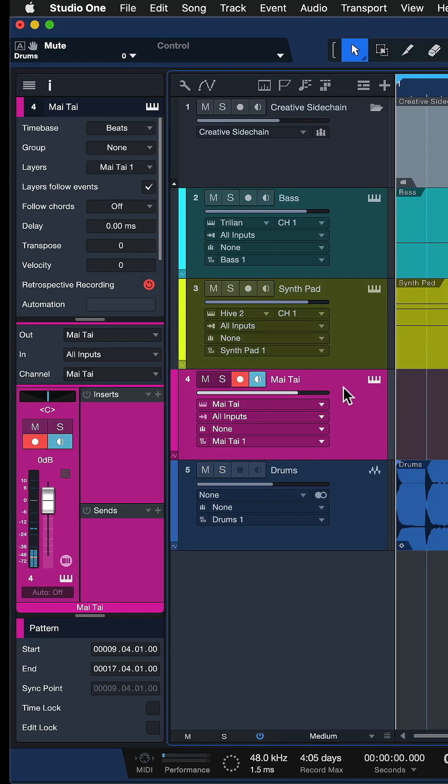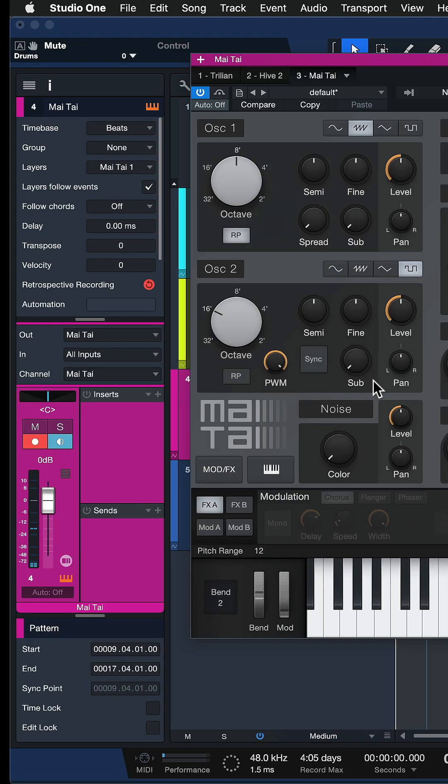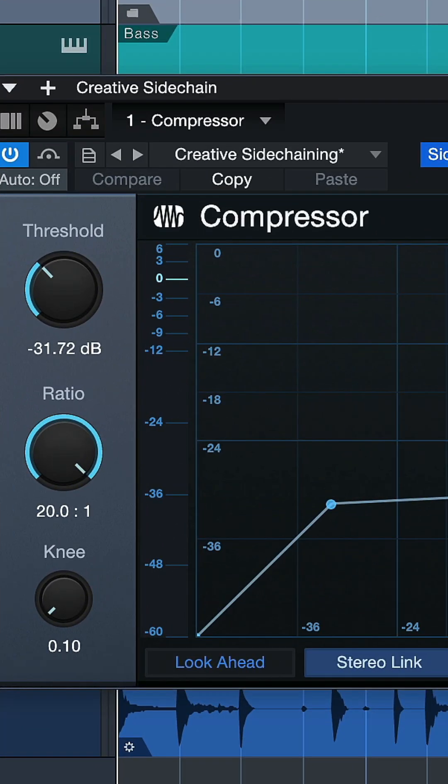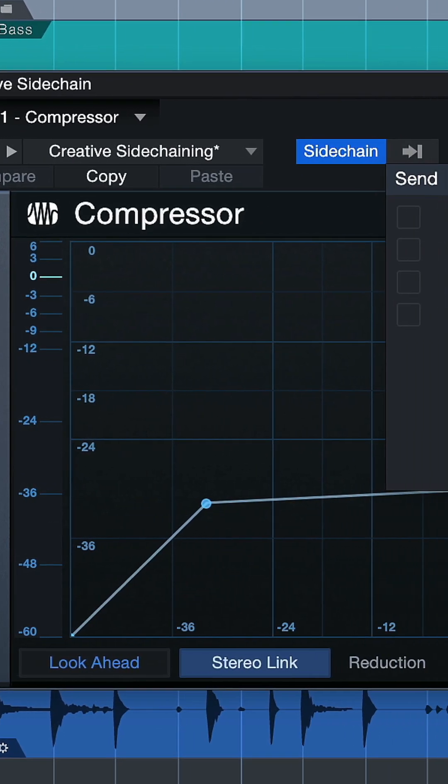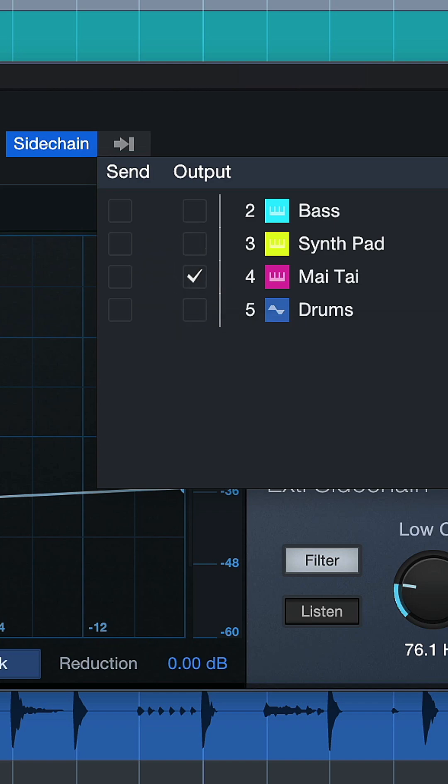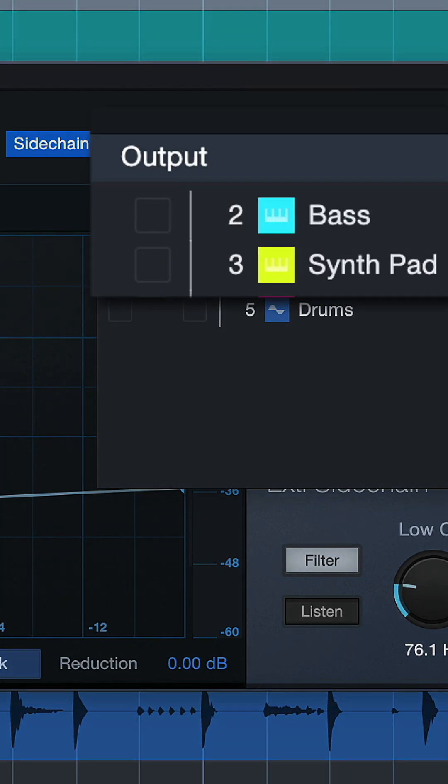And what I then like to do, because I'm not actually going to use this sound, is to route the entirety of this virtual instrument into a compressor that ducks down both the bass and the pad sound.